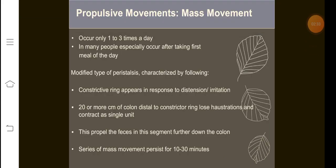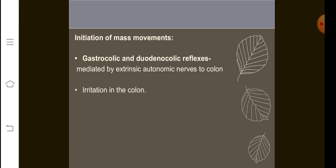The second type of movement is mass movement, and this occurs only one to three times a day. In many people, this movement occurs when the first meal is being taken. What happens is that a constrictive ring appears in response to distension of the large intestine, and 20 or more centimeters of colon distal to the constrictive ring becomes loose. The haustrations also become loose and contract as a single unit, propelling feces further down the colon. This mass movement is a series of movements which persist for 10 to 30 minutes.